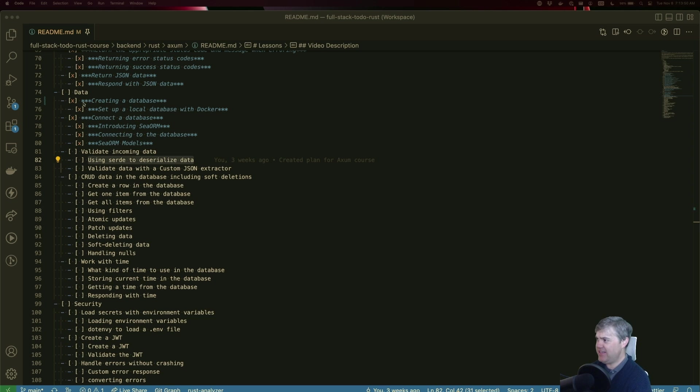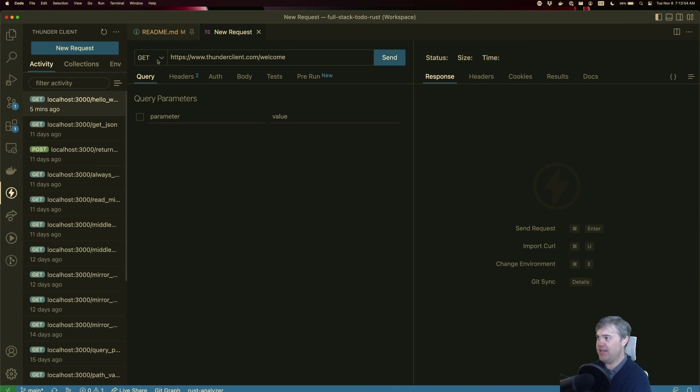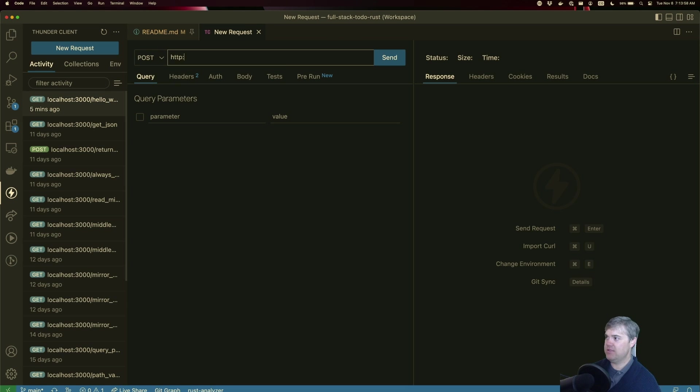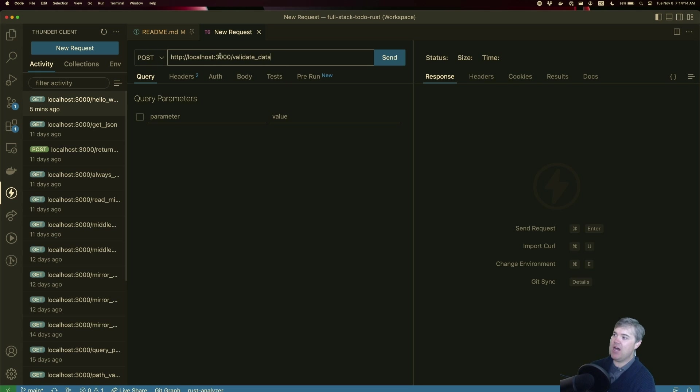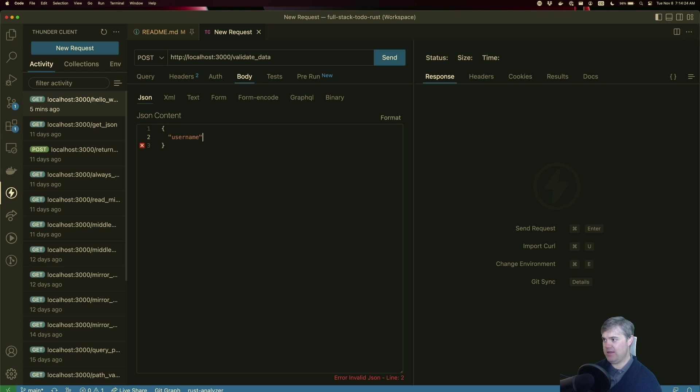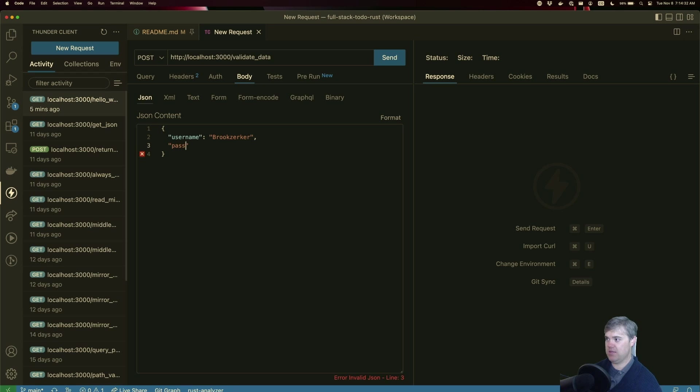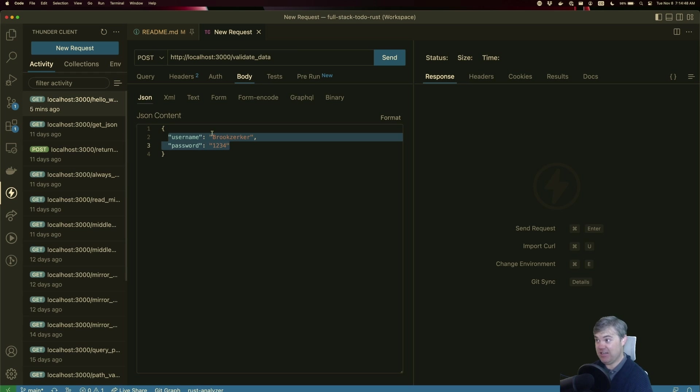So the plan here is, let's create a brand new ThunderClient request. Let's imagine localhost:3000, and we want to send something to maybe like validate data. If I want to send a POST to validate data in my body, I want to send JSON. This is going to be a username and password. So if I have username, you're going to be something like Rick Zucker, password is the super strong password of 1234. Let's say we want to make sure that we have both these things, that they're both strings, and that they exist here.